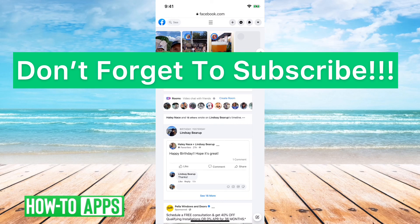I hope this helps. Let us know if you have any questions in the comments below and make sure to subscribe. Thanks.